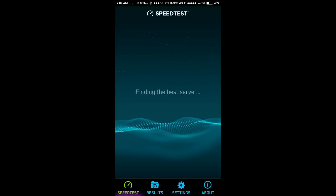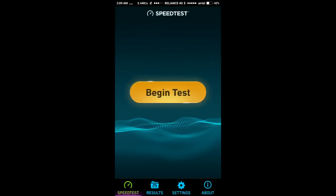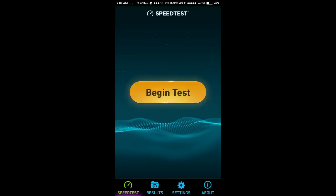As you can see, the speed is too low that it can't even find the best server. It is taking a lot of time. So let's begin the test now.